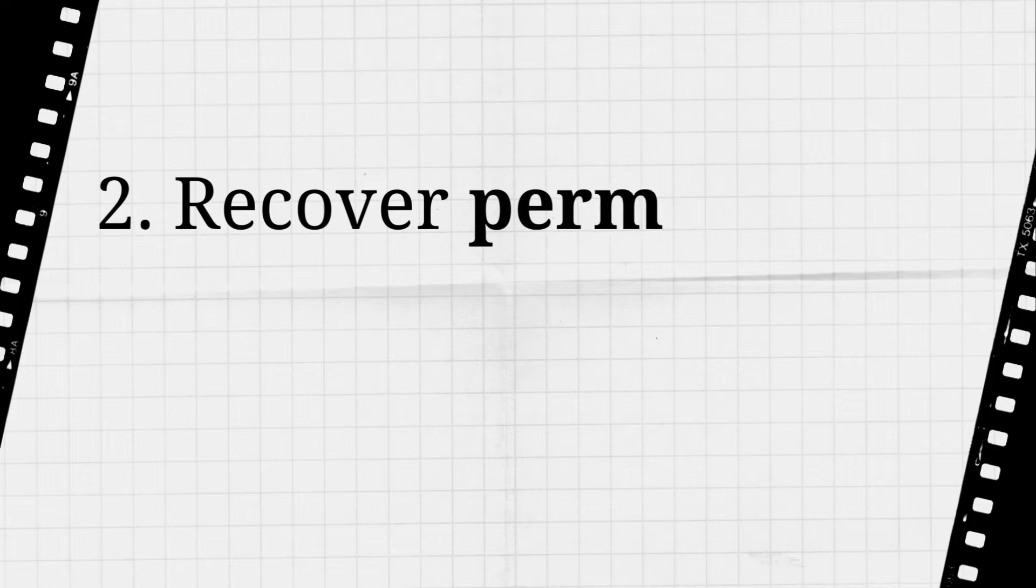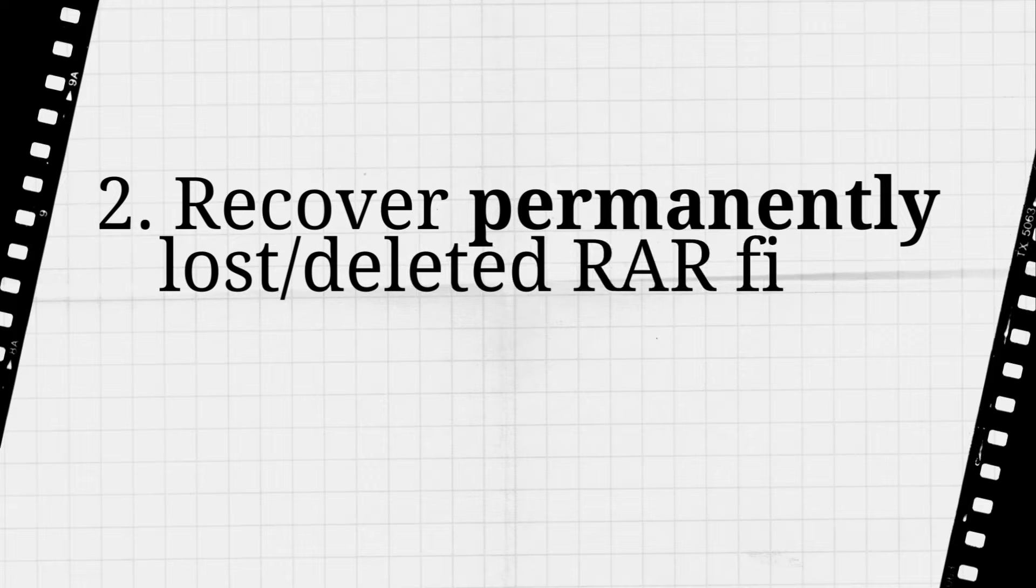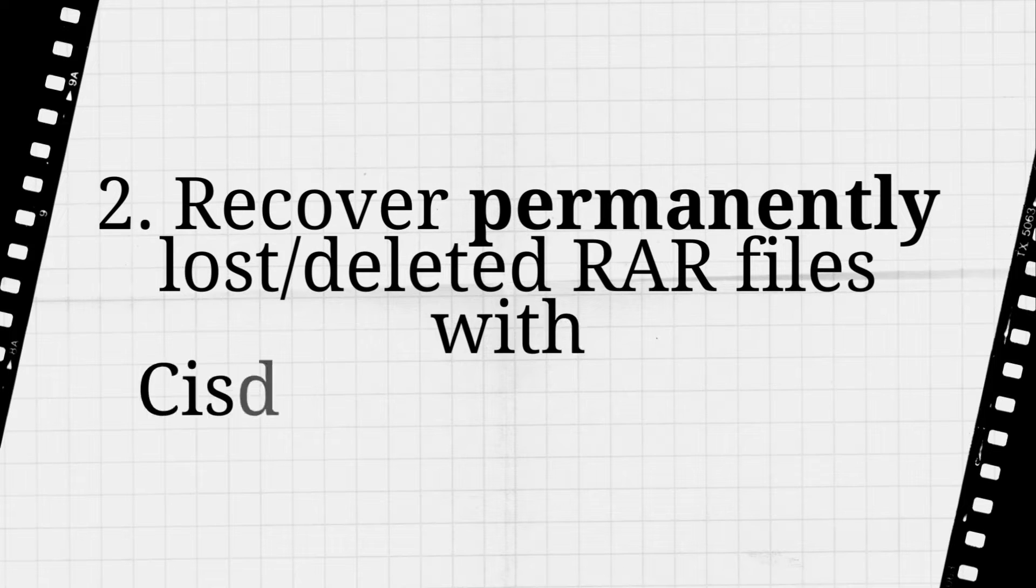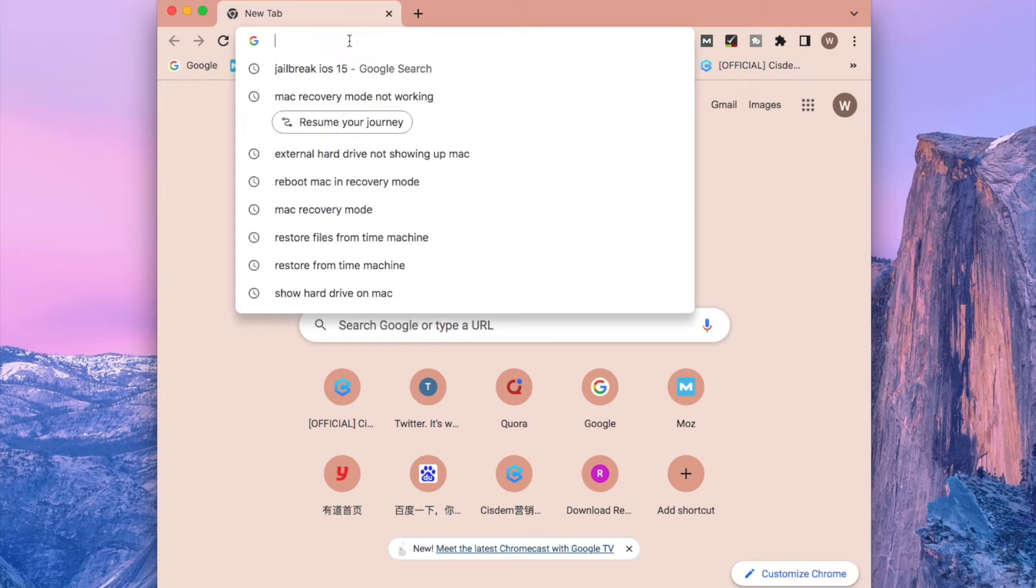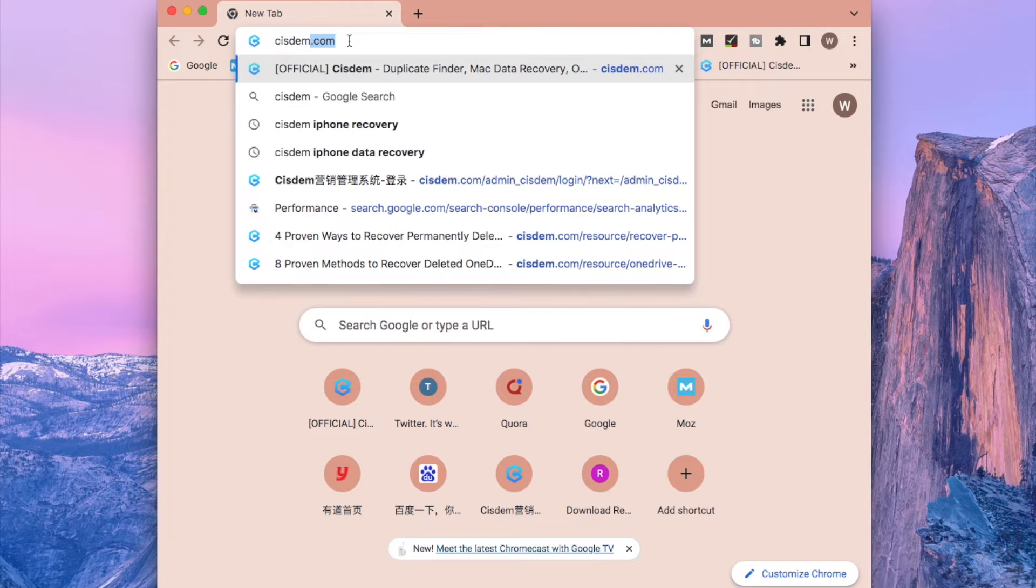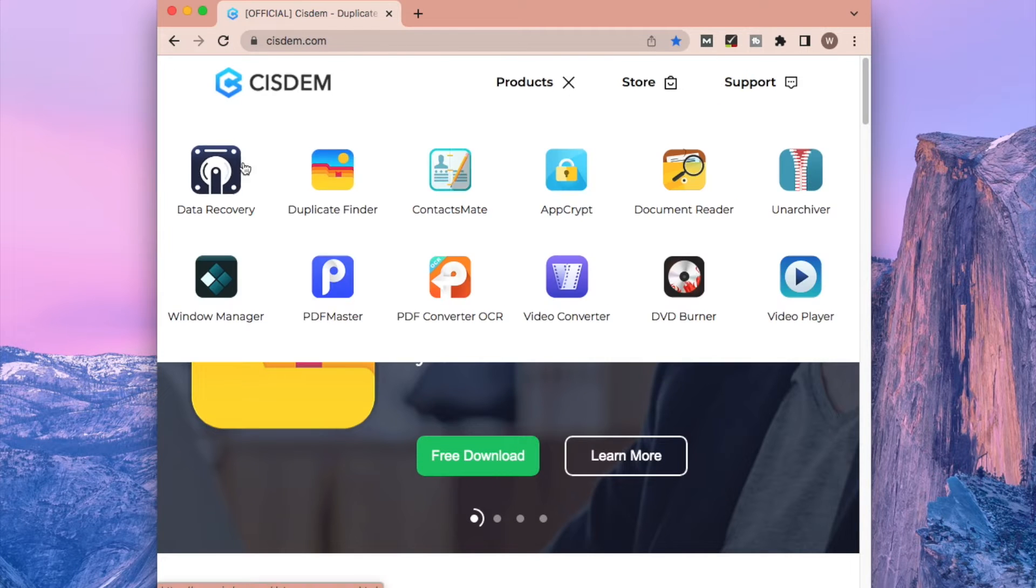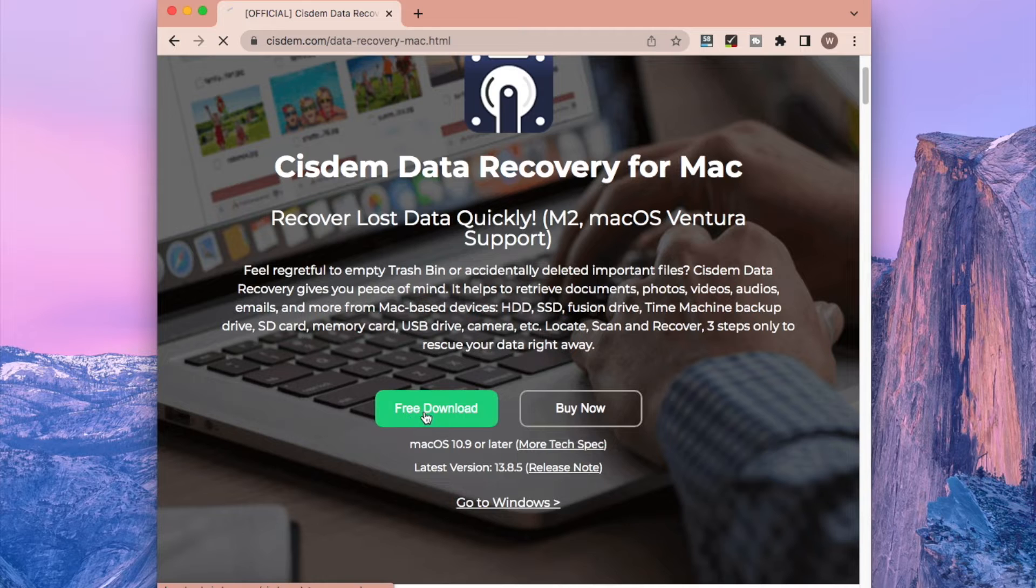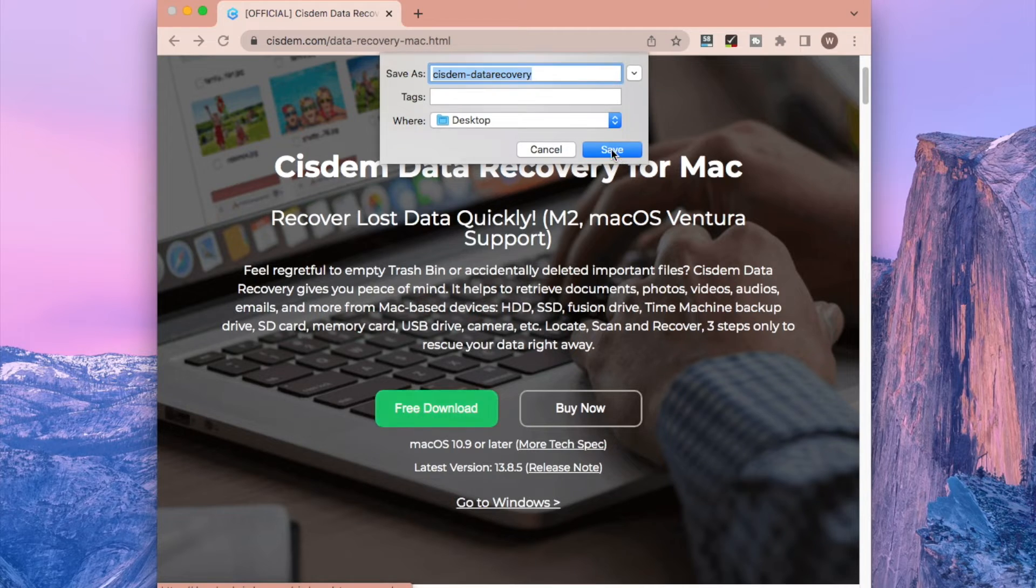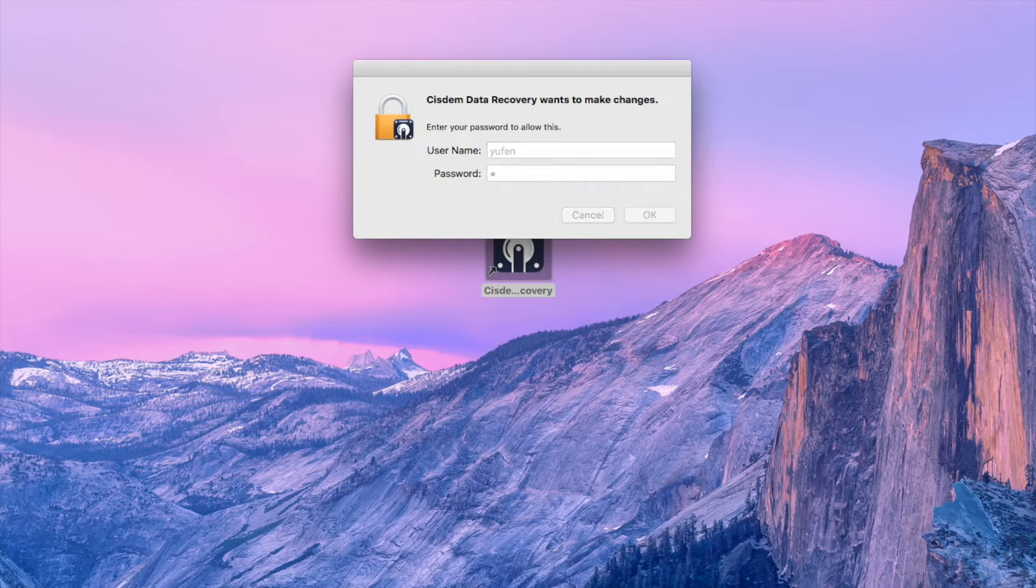Solution 2: Use system data recovery to recover permanently gone RAR files. First go to download this tool in system official website. Then install and launch it on your computer.